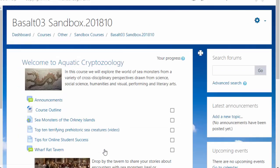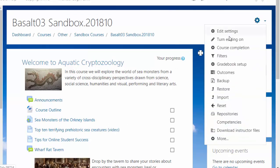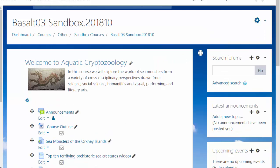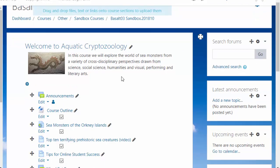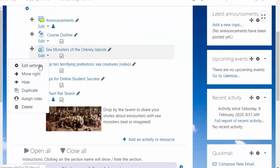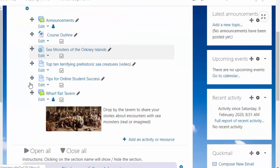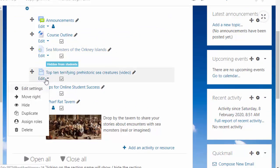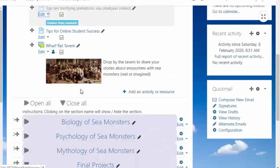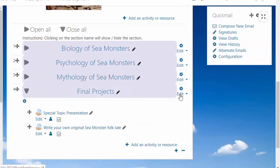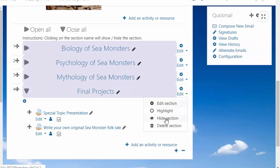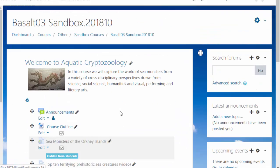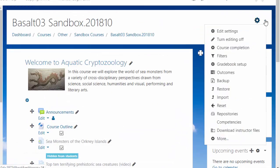Now let's see other weird things we can do. Turn editing on. I can hide stuff. I'm going to hide my Sea Monsters, I'm going to hide my Top 10 Terrifying Creatures. I'm also going to hide the Final Project, the whole section. Hide the section.